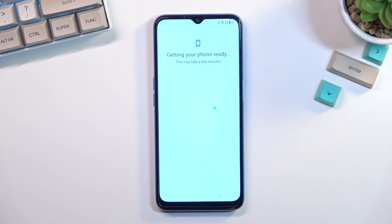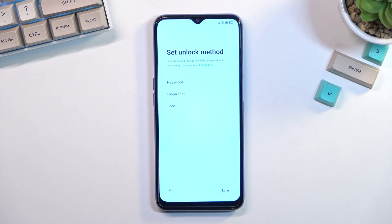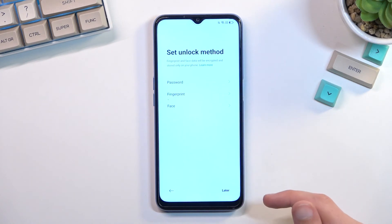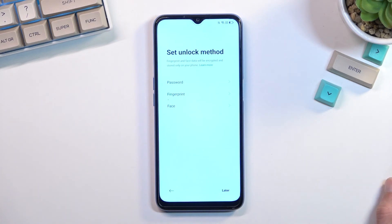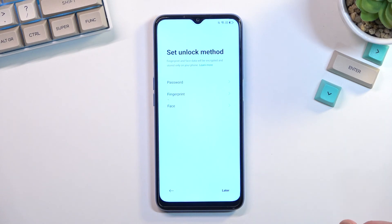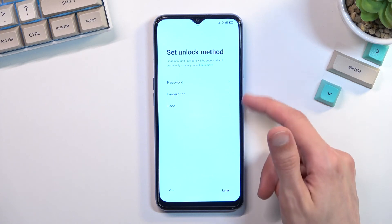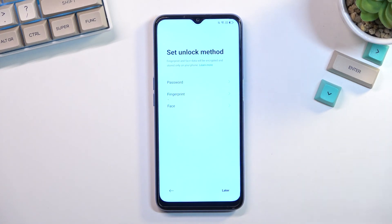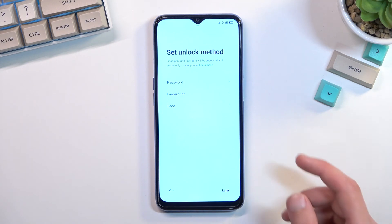From here you can choose your protection method. We have password, fingerprint, and face recognition. If you plan to use fingerprint or face recognition, you are always required to also set up some kind of physical unlock method — that falls under the password category — which includes PIN and pattern. You can set up only a PIN, pattern, or password without fingerprint or face recognition, but not the other way around, because if something happened to your face or finger you'd lose access. If you don't want any screen lock, you can select 'later'.